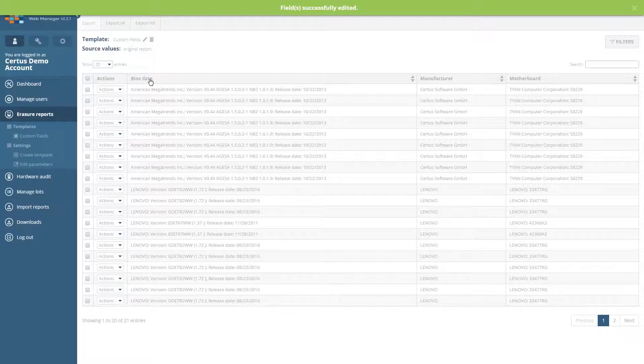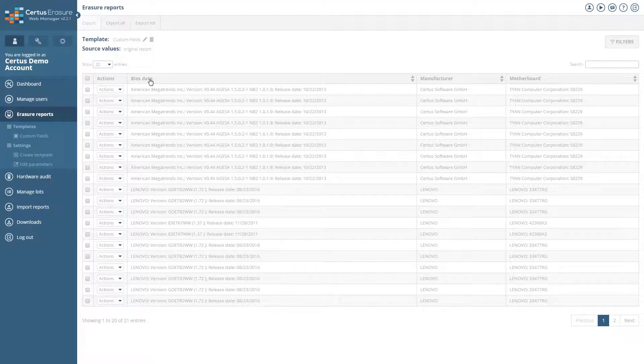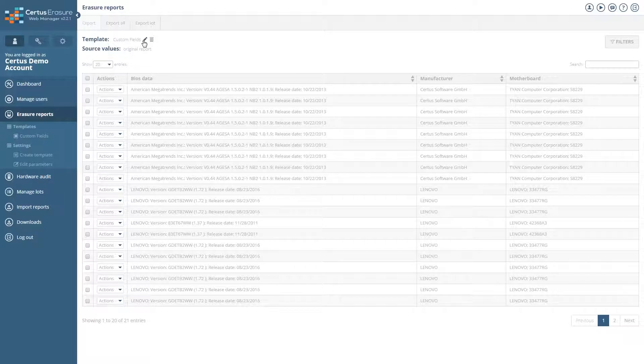When exporting the reports, this new name is only transferred for the reports in the formats CSV and XLS. Reports in other formats will have the default name of the fields.